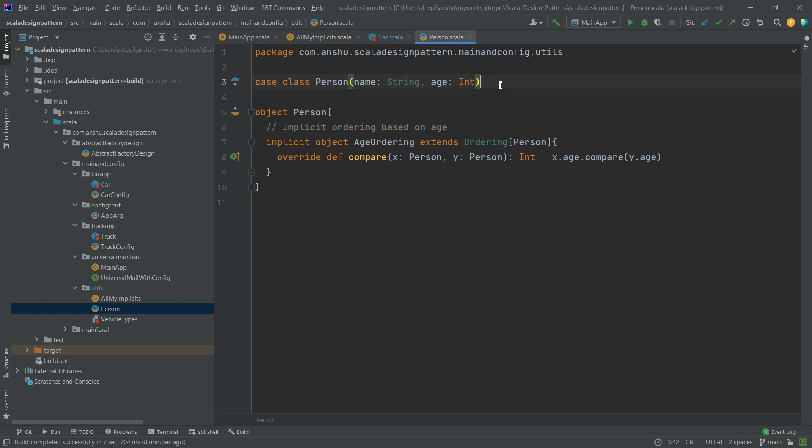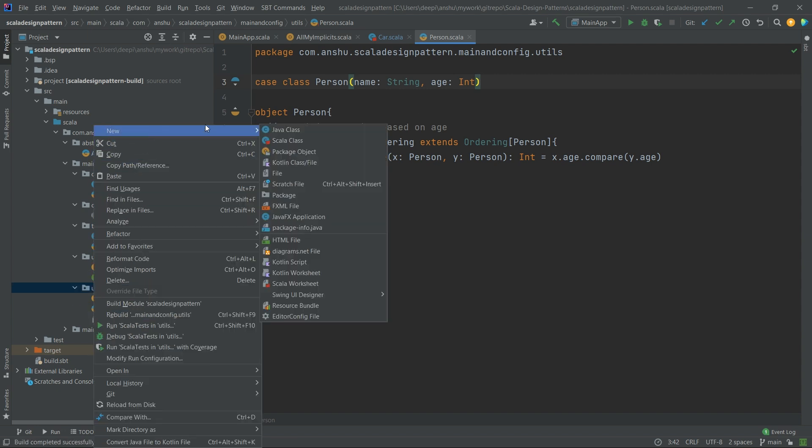For example, say you are going to organize a football match where you need to select players from a group of employees and a group of students. You need employees who are non-managers and students who are in their final year. The selection is a behavior applicable to both employees and students, and we are going to implement this using a functional programming approach.